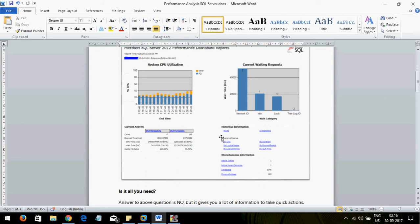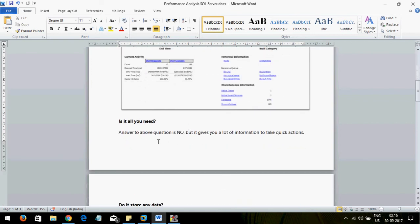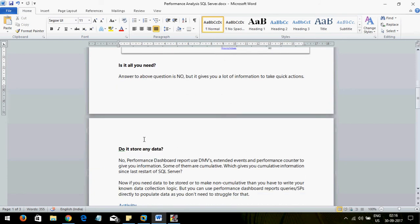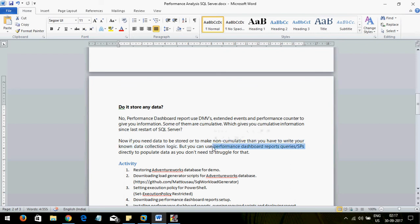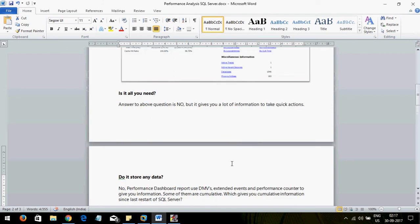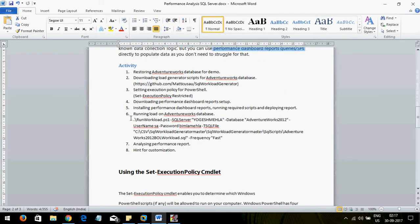Does this report provide all solutions? No, but it gives you a lot of information to take quick actions. Does it store any data? No — it uses DMVs, extended events, and performance counters to give you information. Some of these counters are cumulative, giving you information since the last SQL Server start. If you want non-cumulative stored data, you have to write your own logic, but you can use the SPs and queries from this dashboard since they are made by Microsoft.